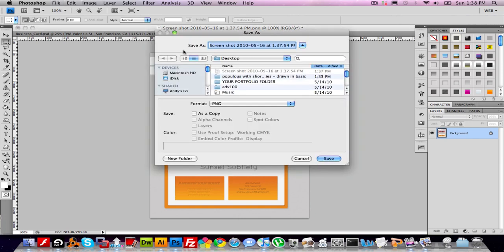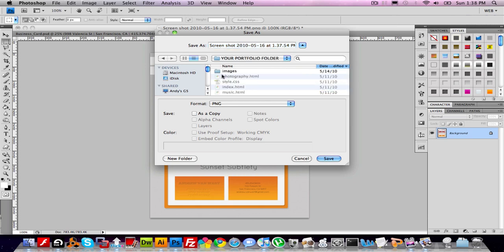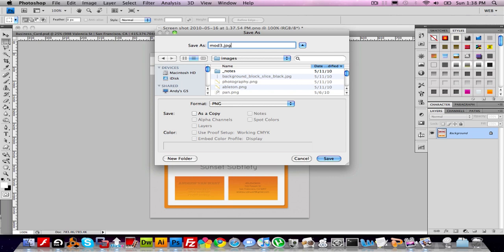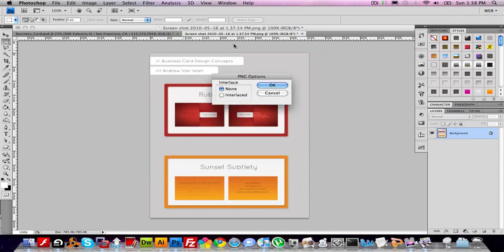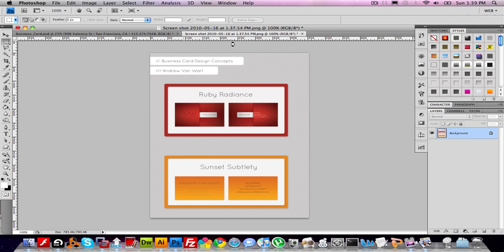So I'm going to do a Save As. In my Portfolio folder, in the Images folder, I'm going to call this Mod3JPEG. This image will open up when I click on the thumbnail.